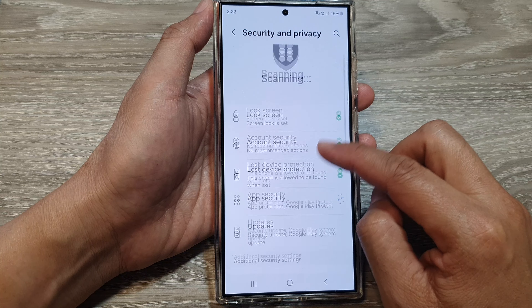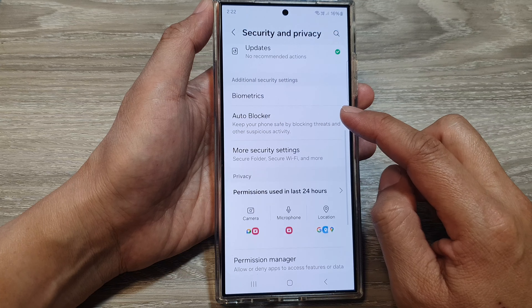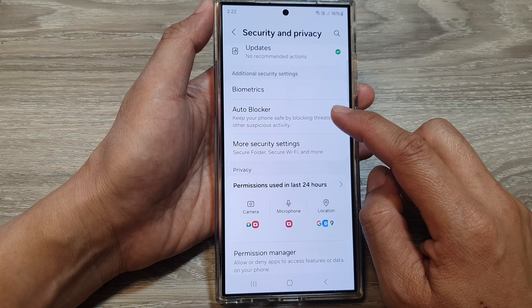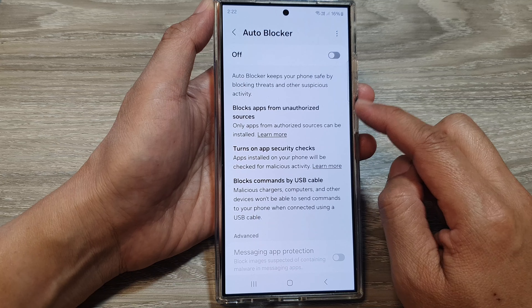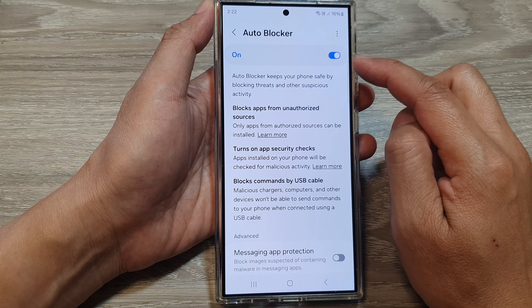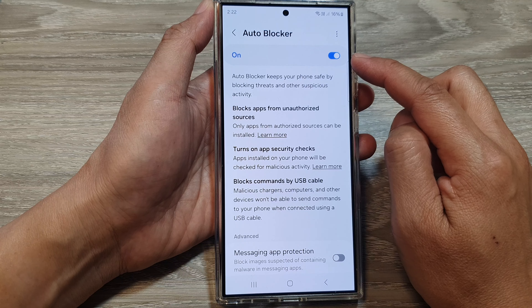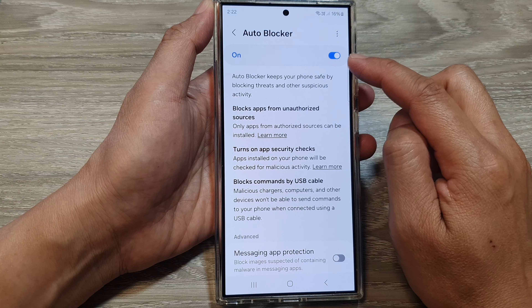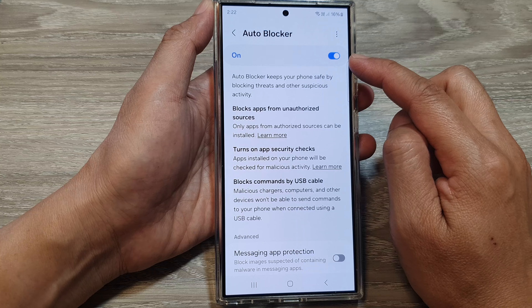After that, scroll down and tap on Auto Blocker. In here, turn on Auto Blocker by tapping on the toggle button to the on position.